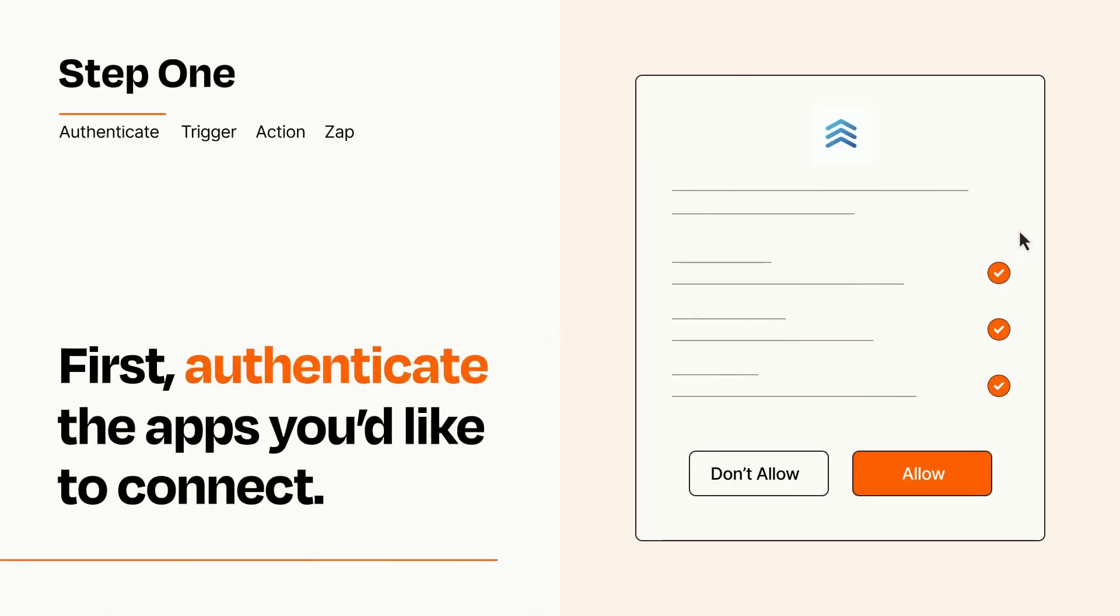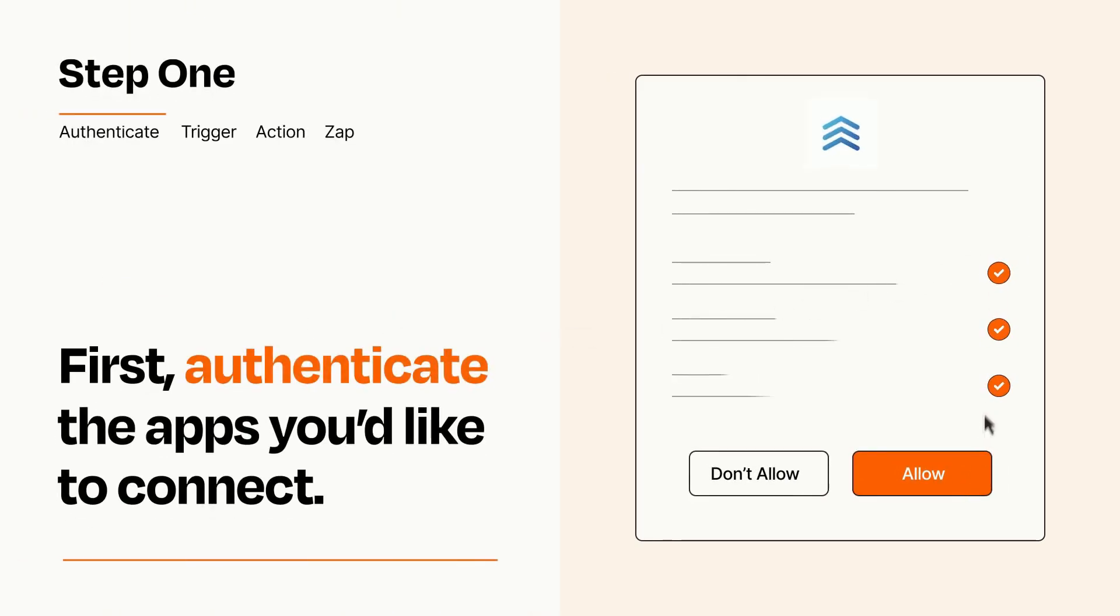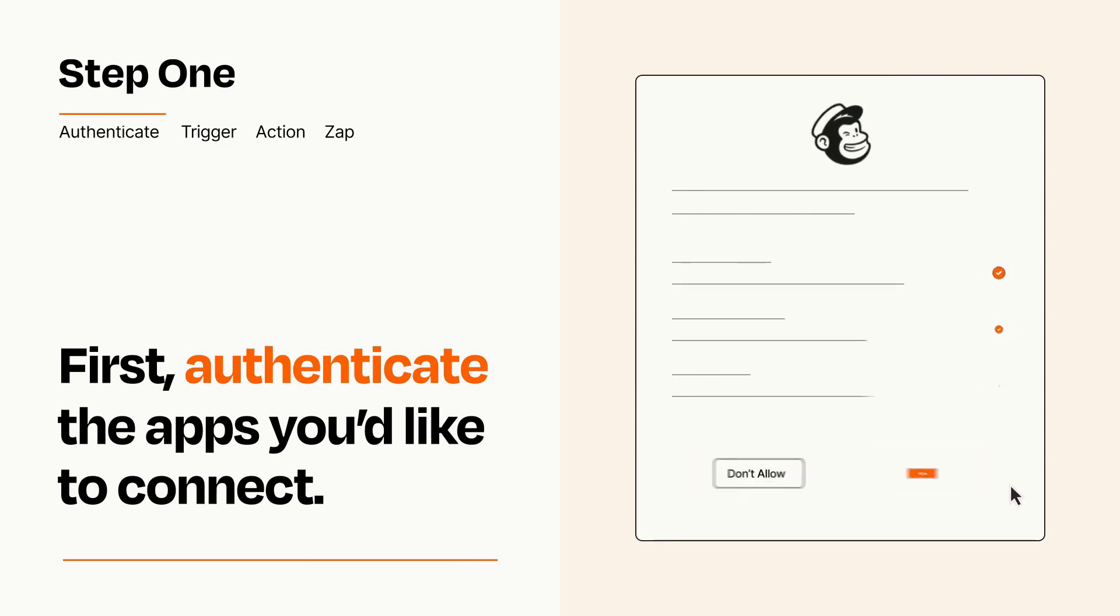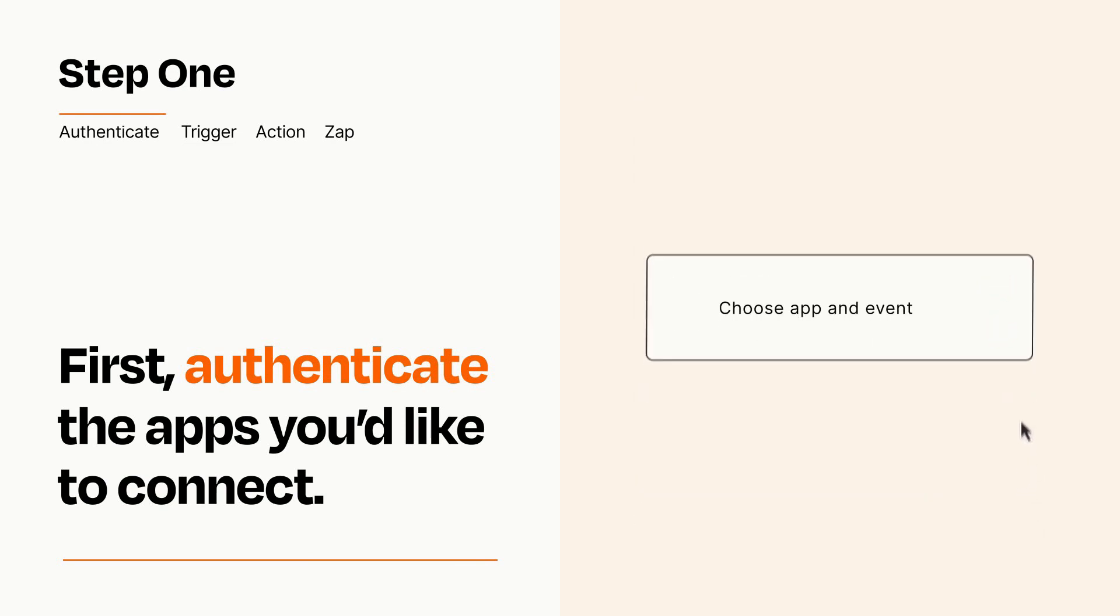To get started, you'll just need to authenticate your apps, which takes just a few seconds. Zapier meets industry standards for encryption when connecting with each of your apps.